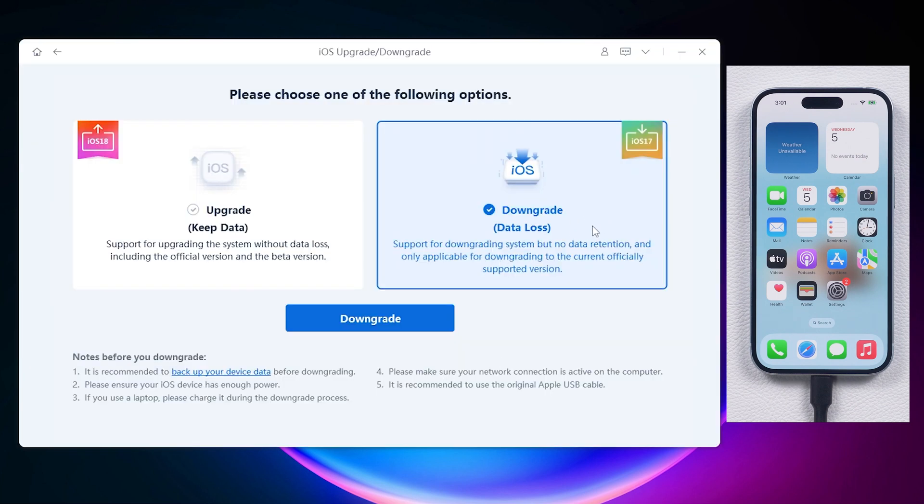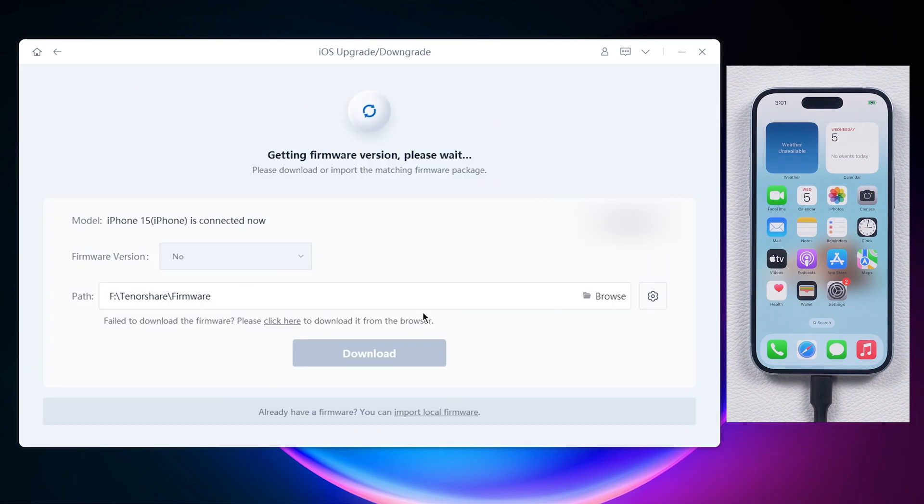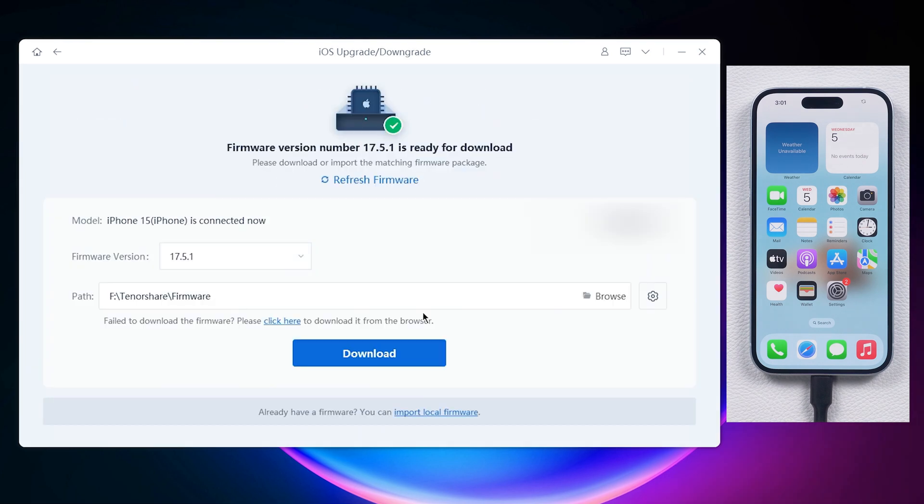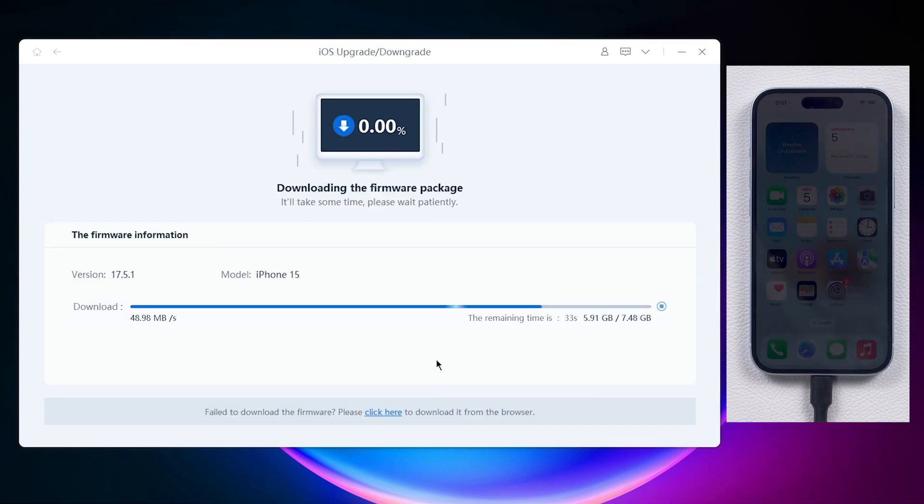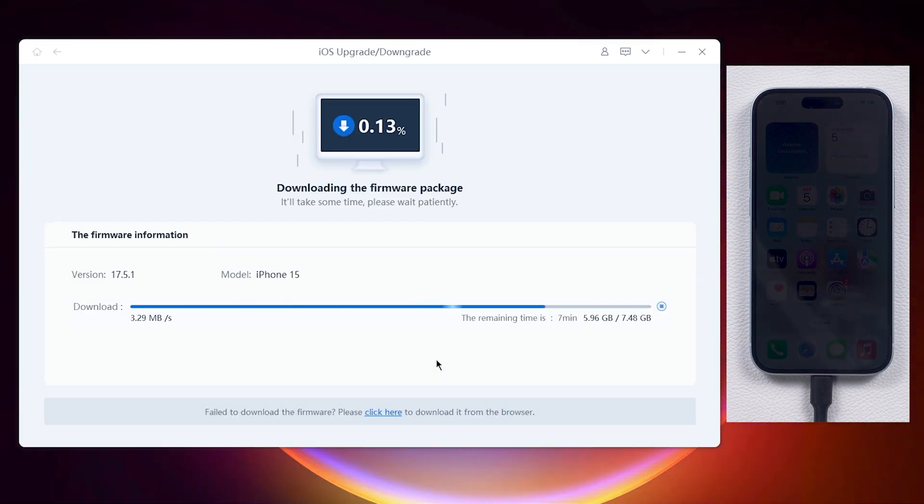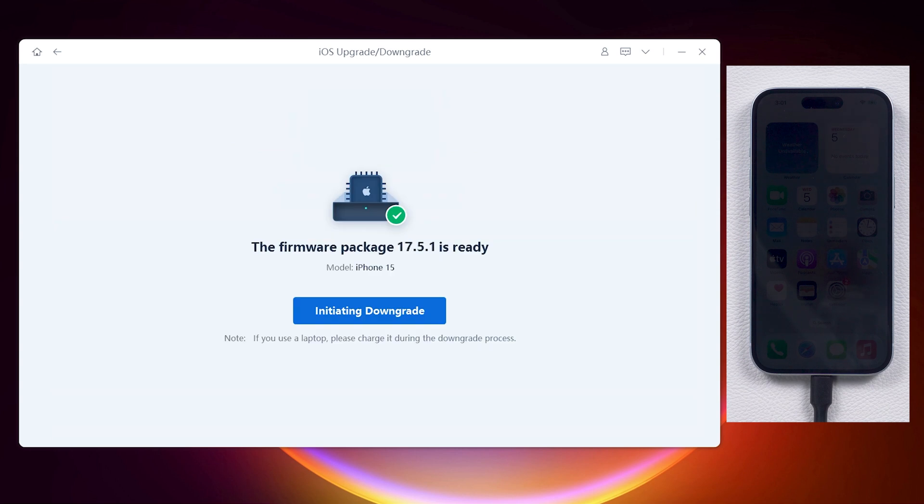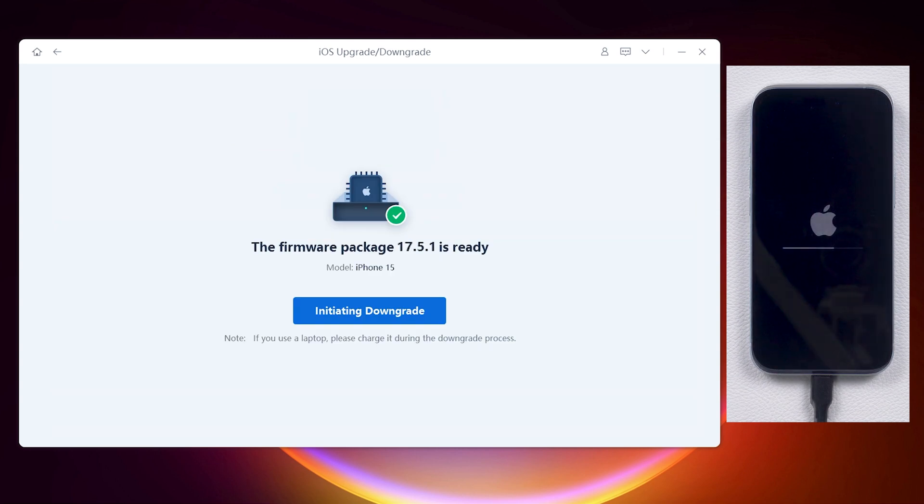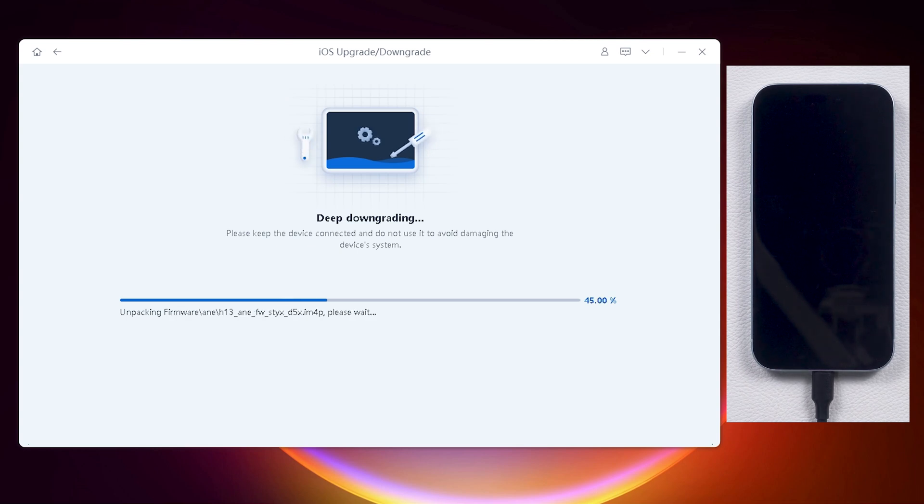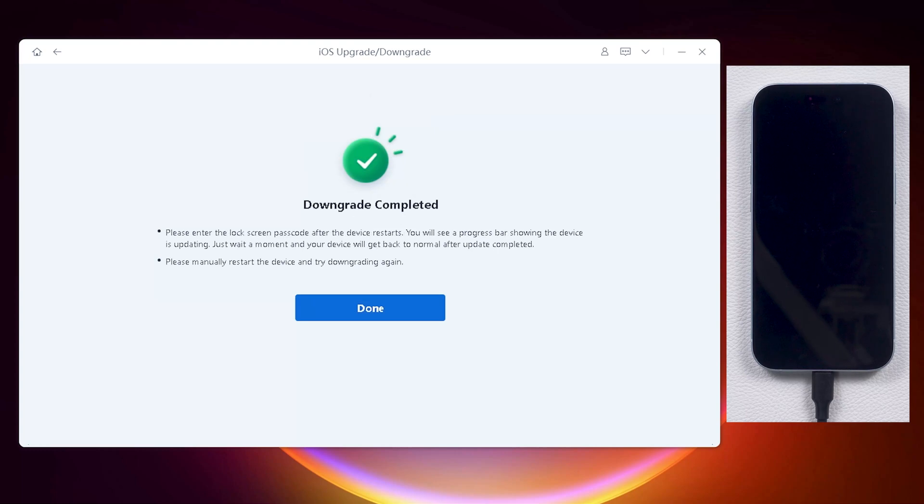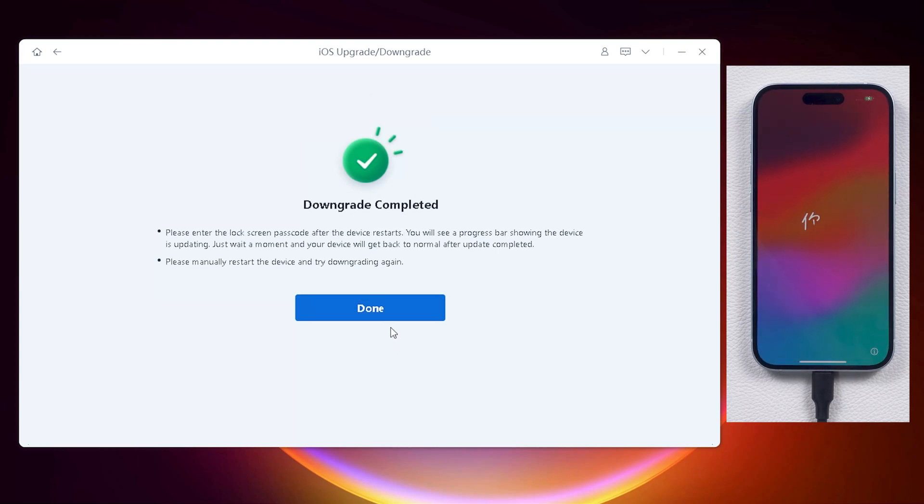Select downgrade. It auto detects the available downgrade version. No need to download the firmware separately. So compared to iTunes, the process is almost error-free. When it's done, make sure your backup is completed before you initiate the downgrade process. Then you can start the process and wait for it to finish. Now you got your phone back to iOS 17.5.